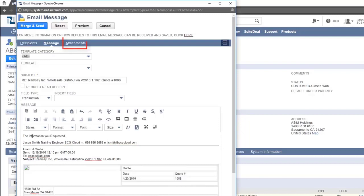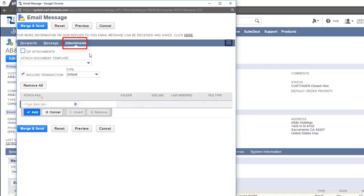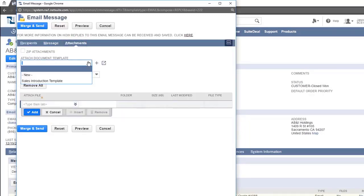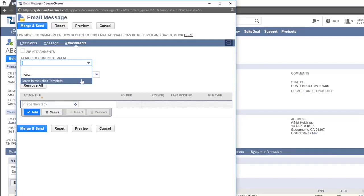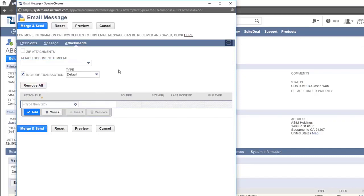The attachments tab allows you to add a document template such as a Word document that will be automatically filled in with this customer's information using a merge function. To add a file from your desktop, click on the plus icon here.